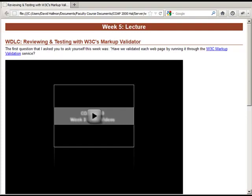Let's take some time and chat about the importance of validating our web pages. One of the questions I asked you to ask yourself this week was, have you validated each page by running it through the W3C markup validation service? You might be going there to do it, or using some of the browser tools we discussed a couple weeks ago because those tools can help you validate your pages within the browser. Let's talk specifically about validating our pages and the importance of doing so.